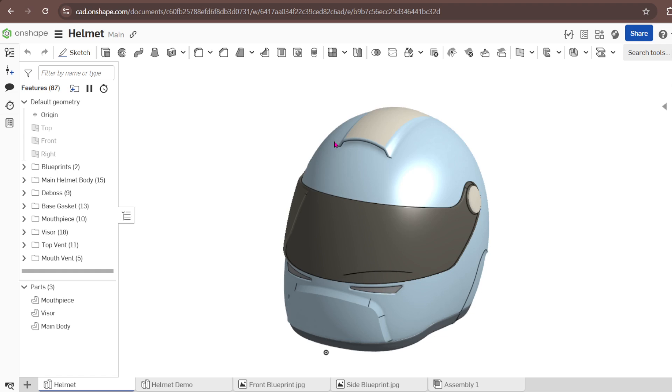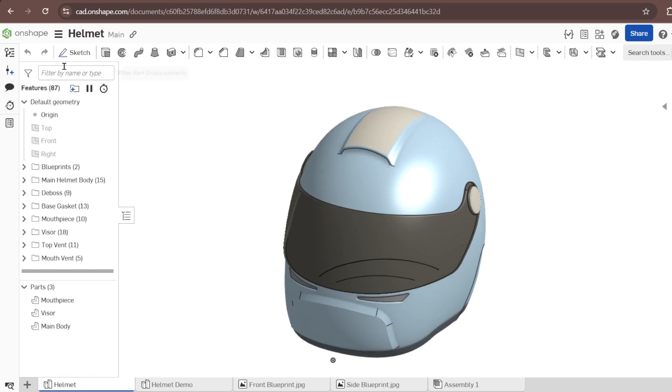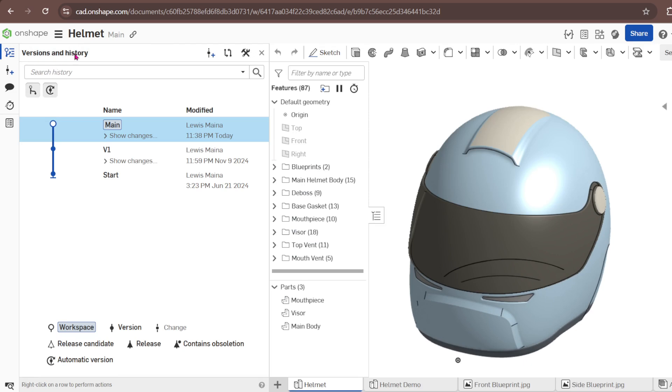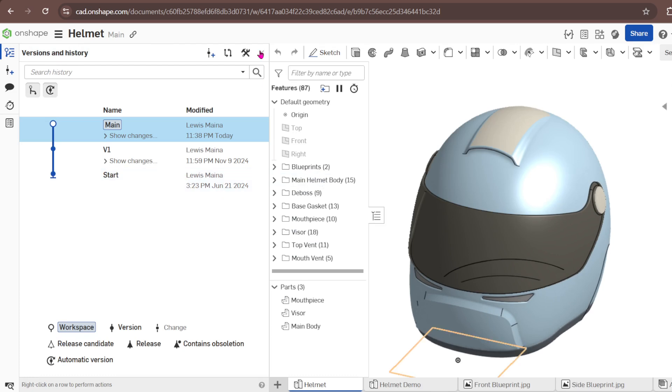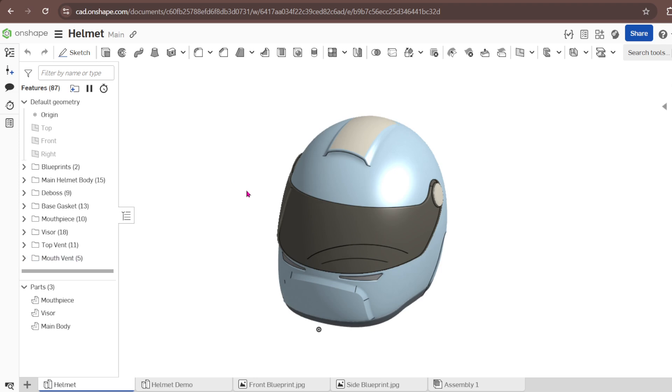This is a model I modeled sometime last year. If you go to the Versions and History you can see the history of the part. I started on June 21st and from 21st June up to now OnShape has really improved. Therefore the techniques I used here might be different from the ones I'm going to use today because OnShape gets better every day, but the basic fundamentals of how to start design and how to start sketch will always be the same.